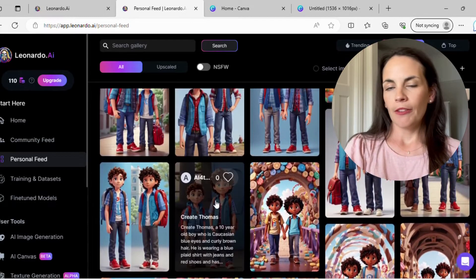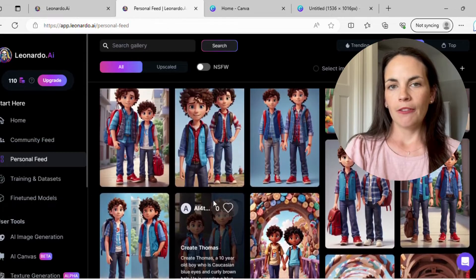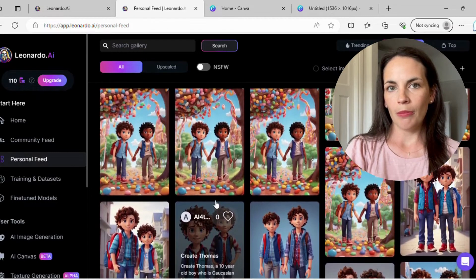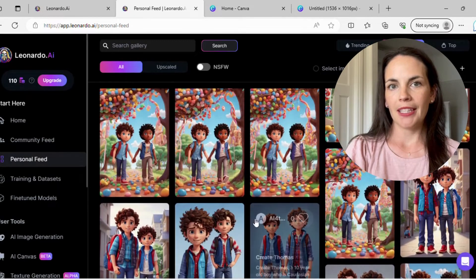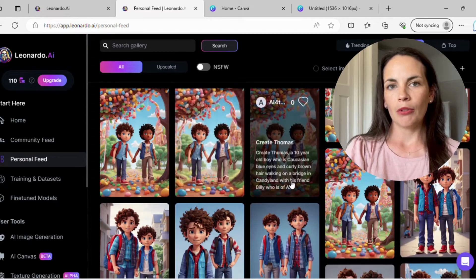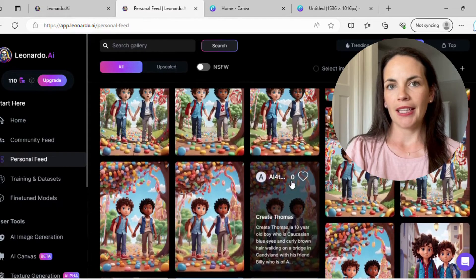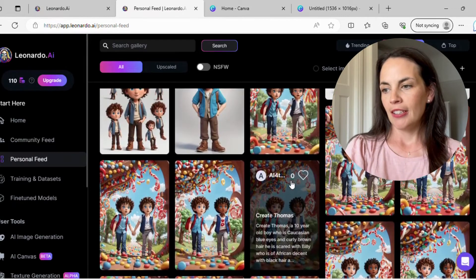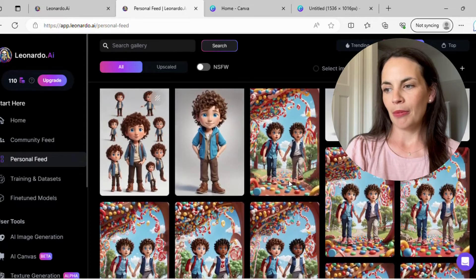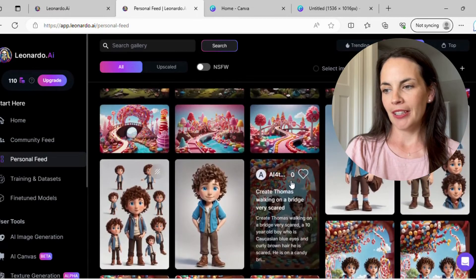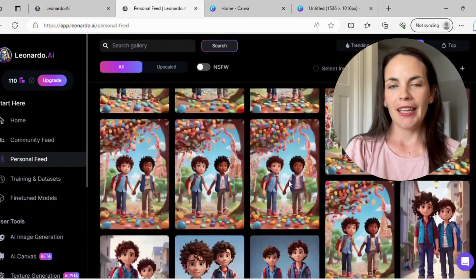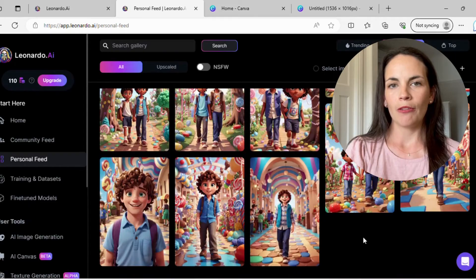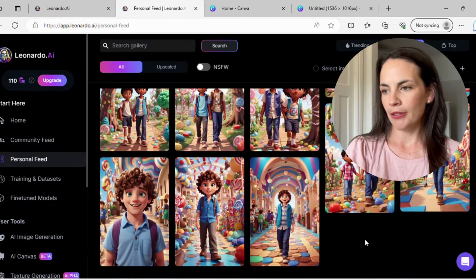So a few tips. The first tip is to name your characters in your prompt. Give them a name and give some prompting about exactly what you want that character to look like. In my prompt I have two characters, Thomas and Billy, and I've given some prompts about their physical attributes.